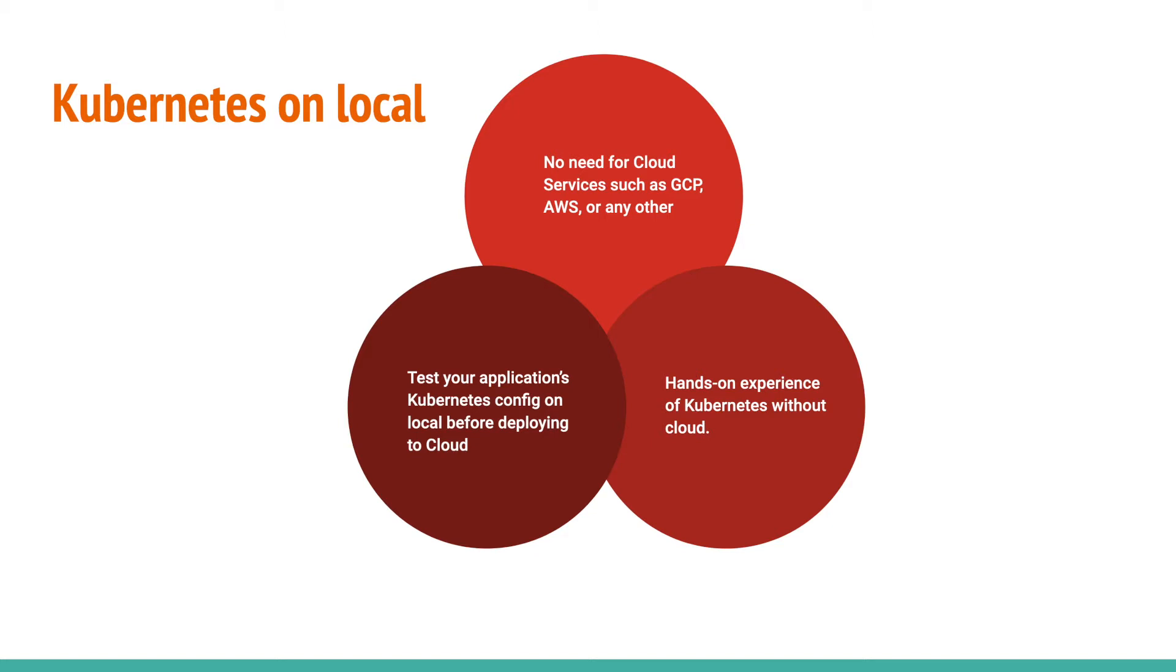You may need to run Kubernetes on your local to learn Kubernetes or test your application before deploying on the cloud.